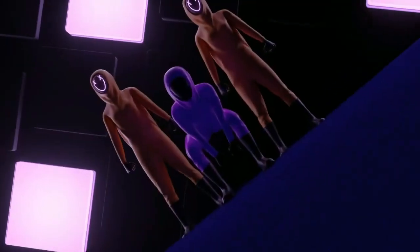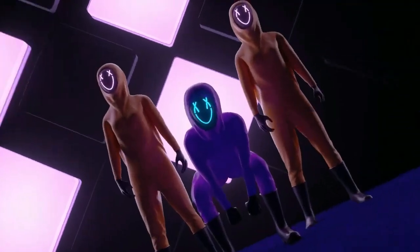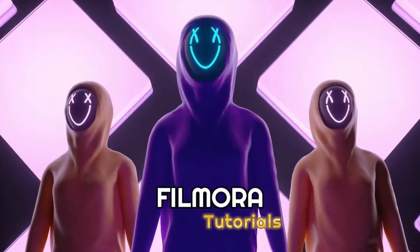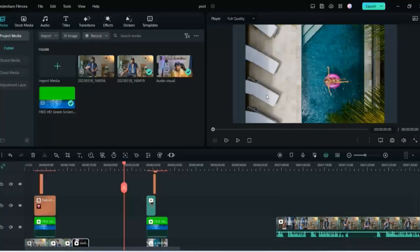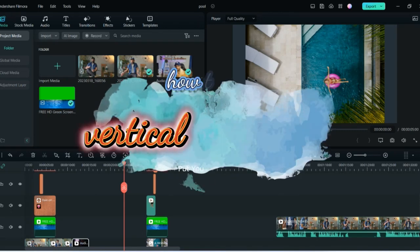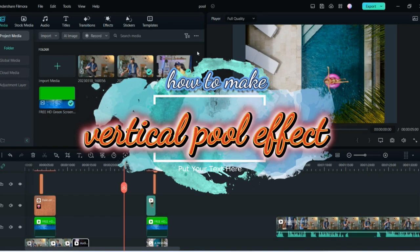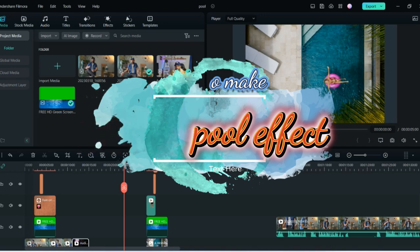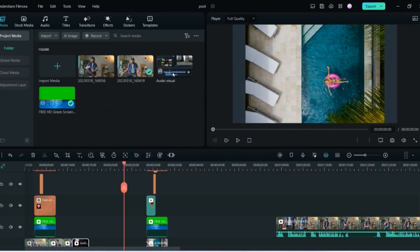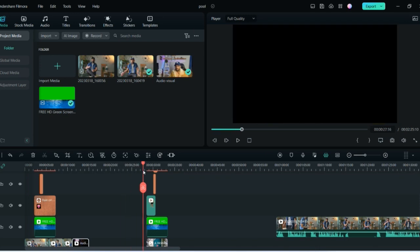Let's get started with a Filmora tutorial. This is the Filmora screen and I'll show you how you can make a vertical swimming pool effect in two or three simple steps. This is my home screen and everything is already here.